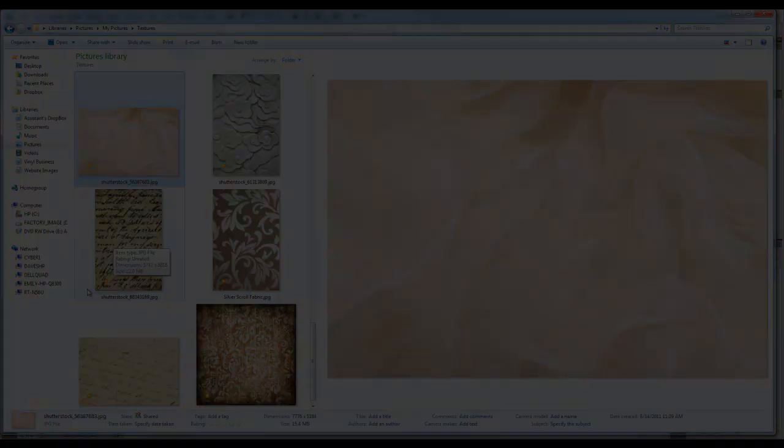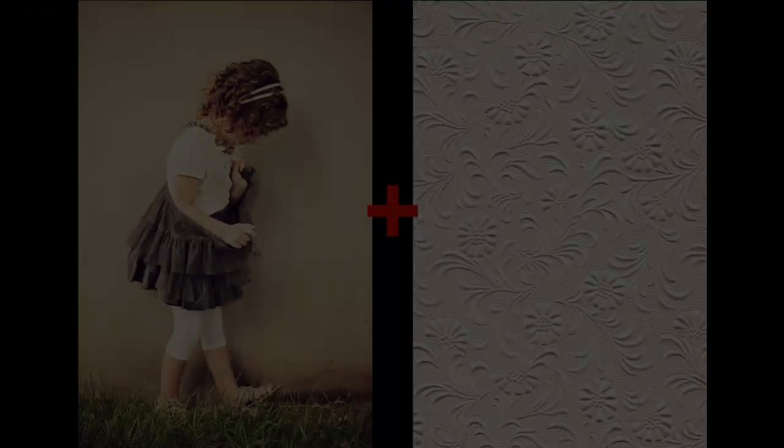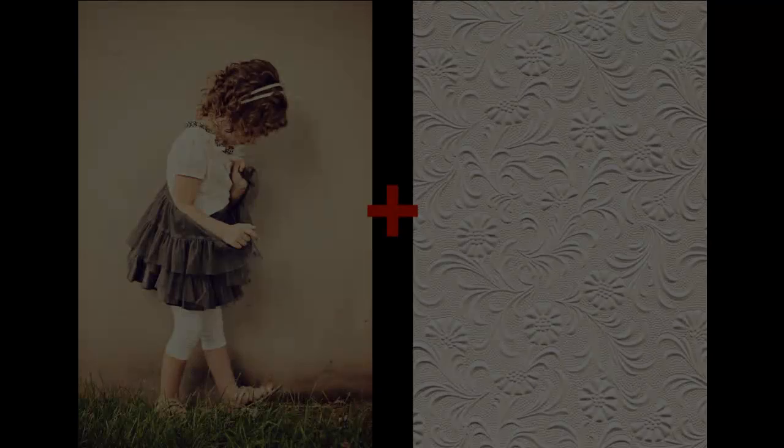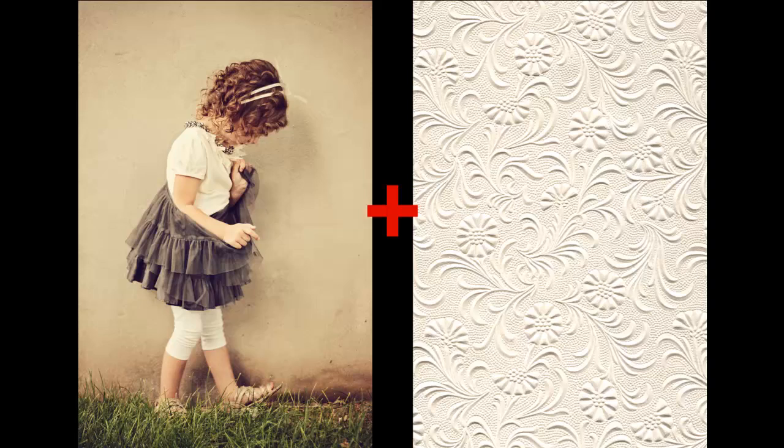Here are a couple examples of what you can do with textures. In this version, I combined these two to create an embossed look on the concrete wall behind her.